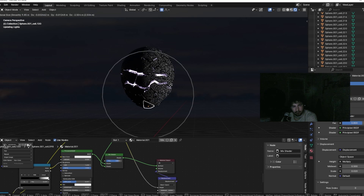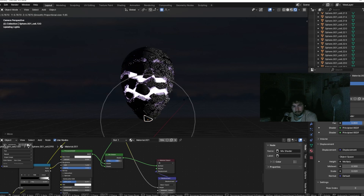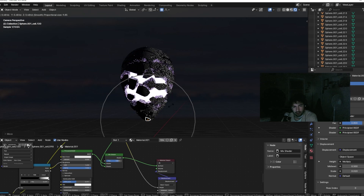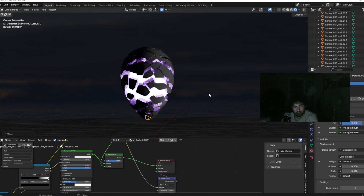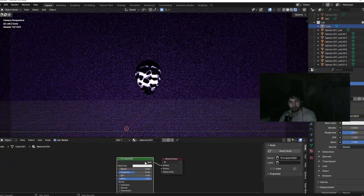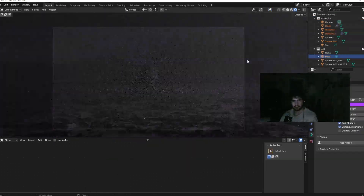Press O for proportional editing and drag down one of the fractures — that will drag down a lot of them together, making it look like it's simulating a break without actually running a simulation. It's a pretty cool trick.